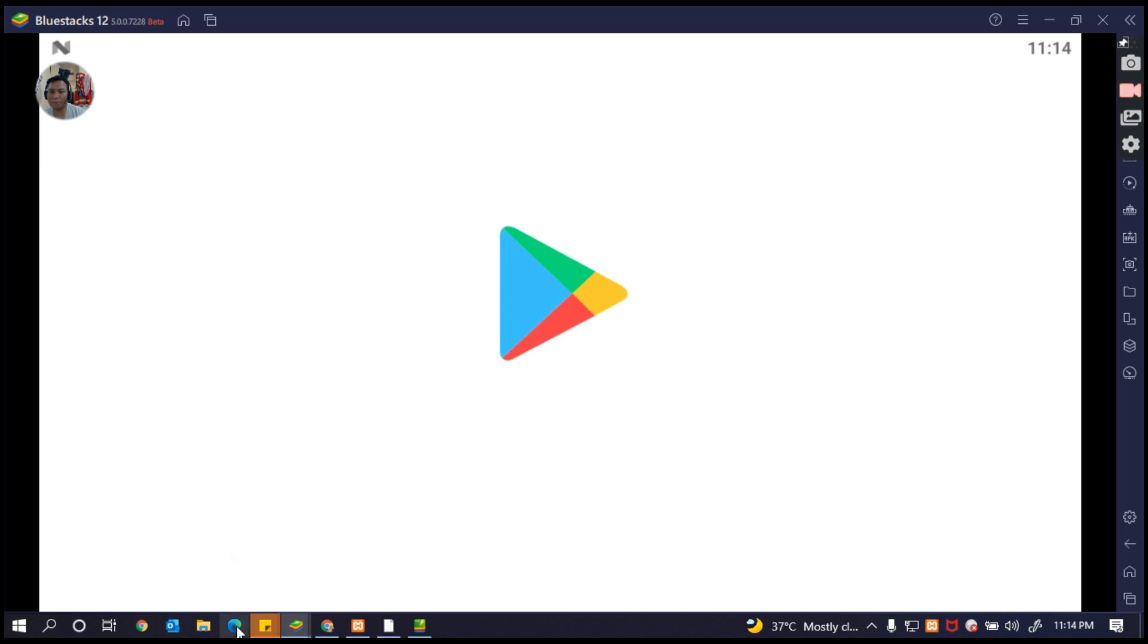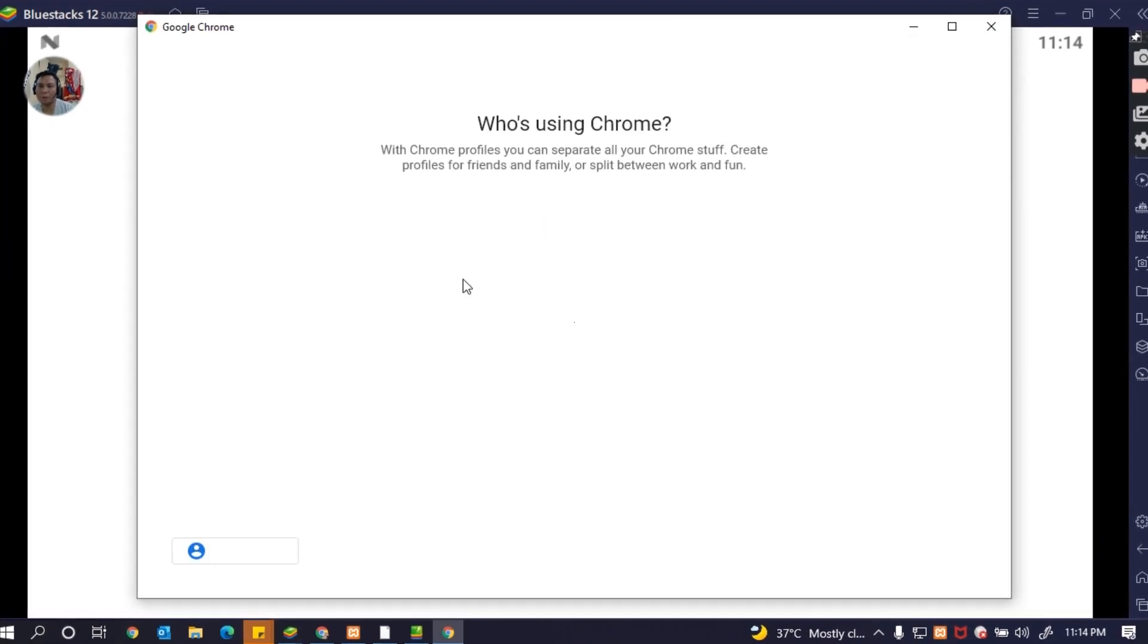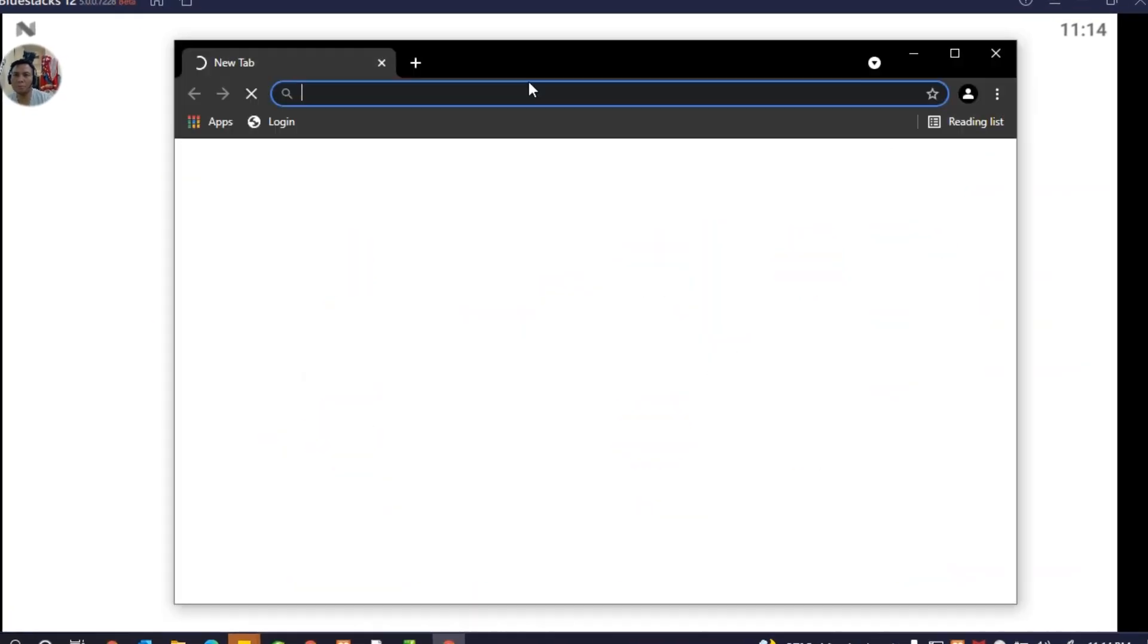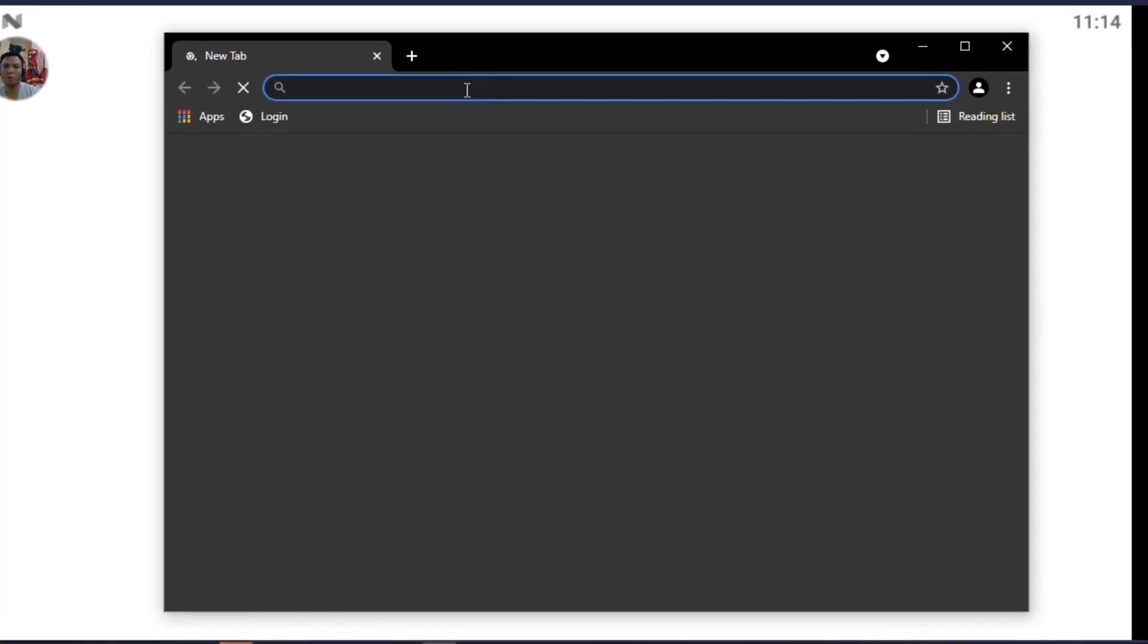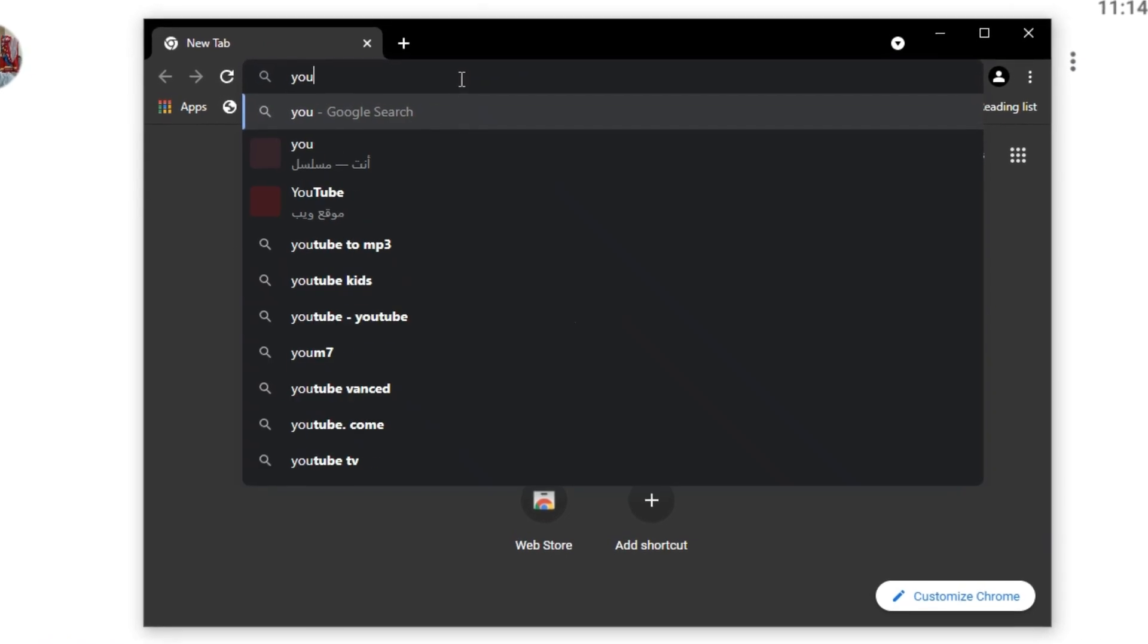If you don't want to use the Play Store to login, very easy, we have something we can do. Download YouTube.